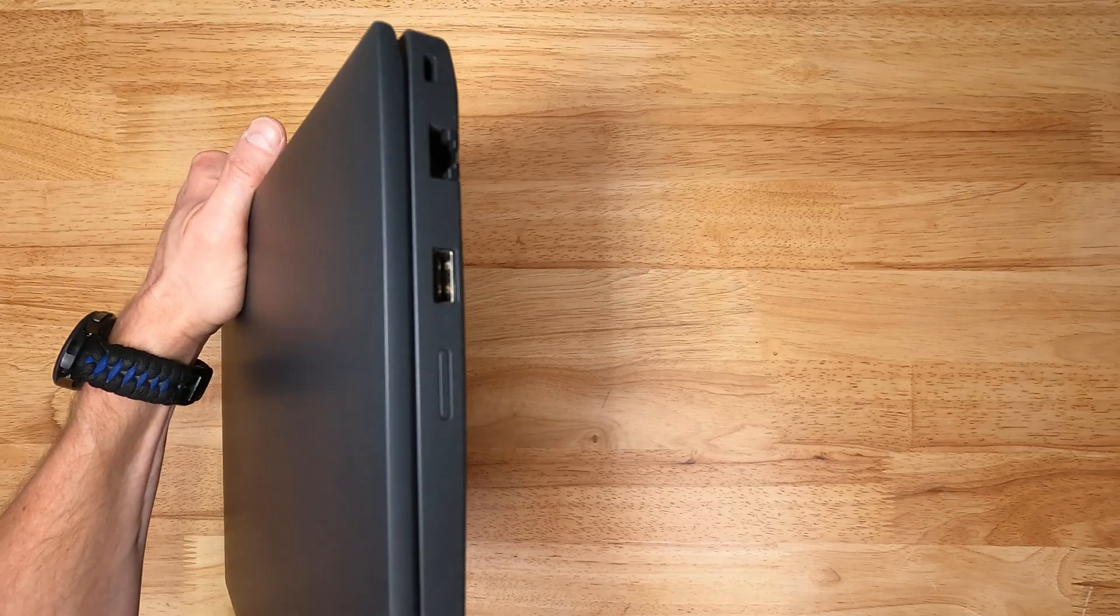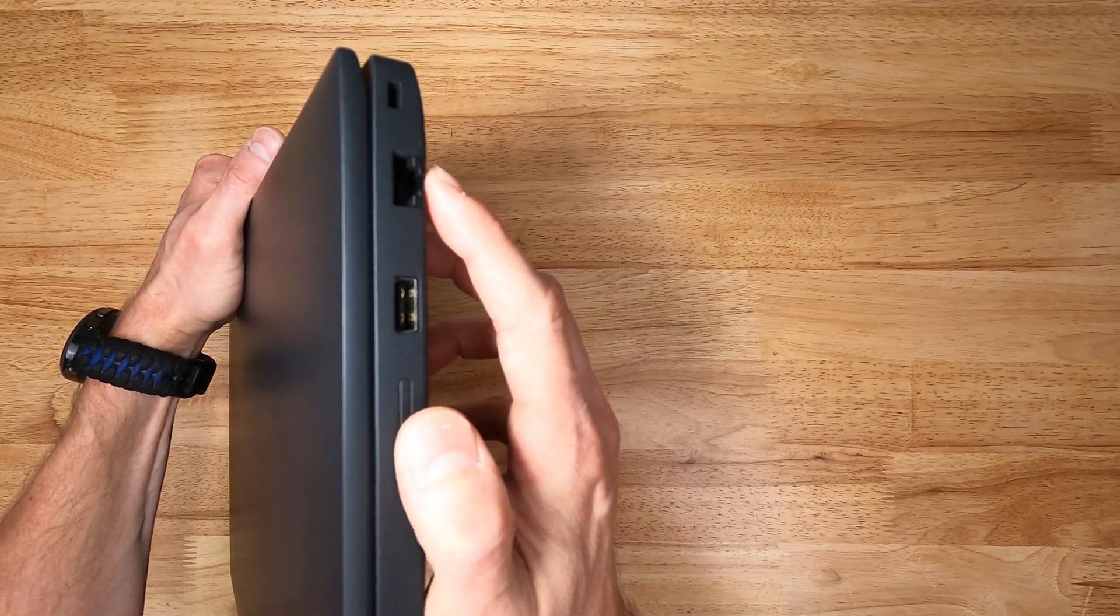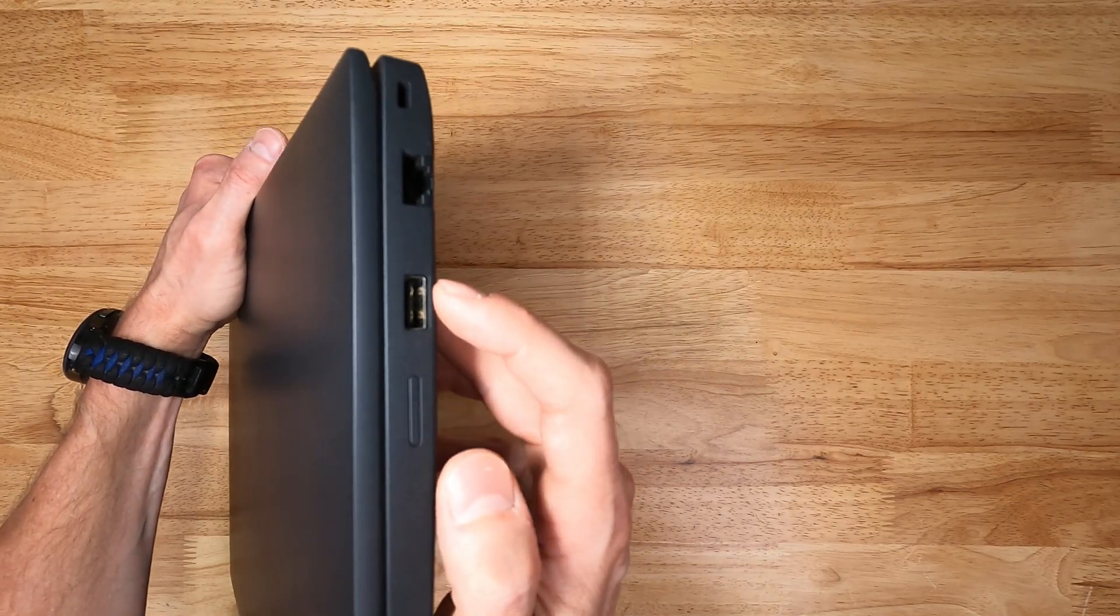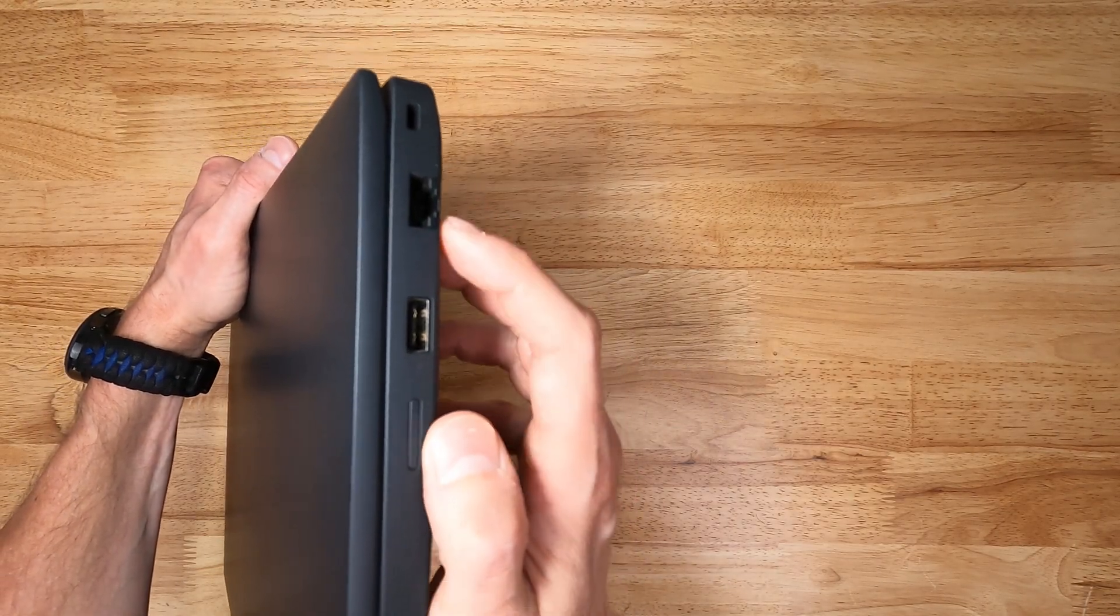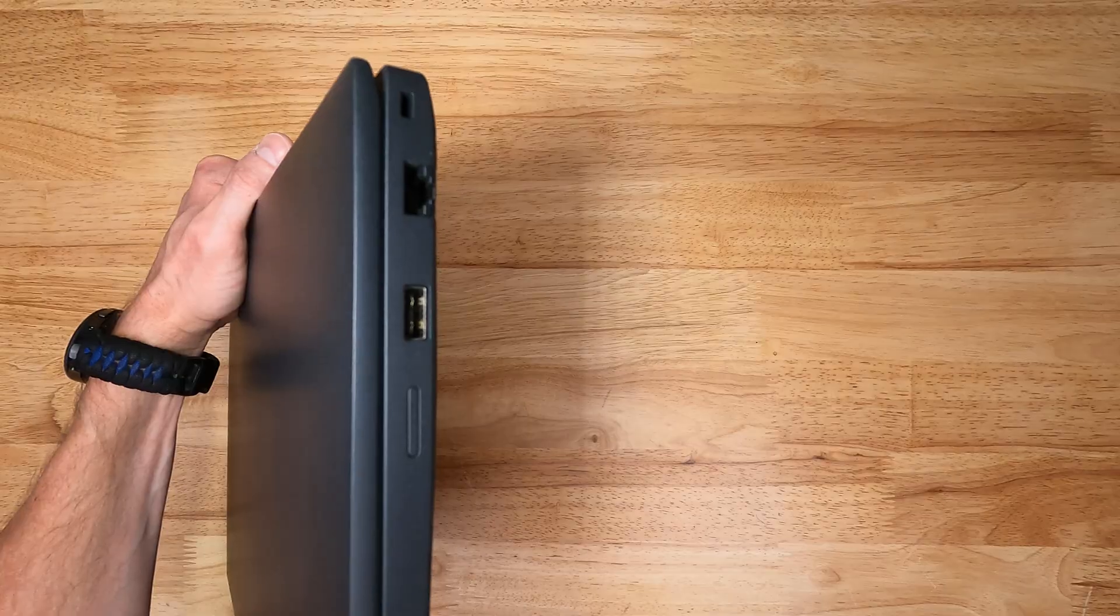On the right side we have a collapsible gigabit ethernet, USB Type-A, and a Kensington lock location.